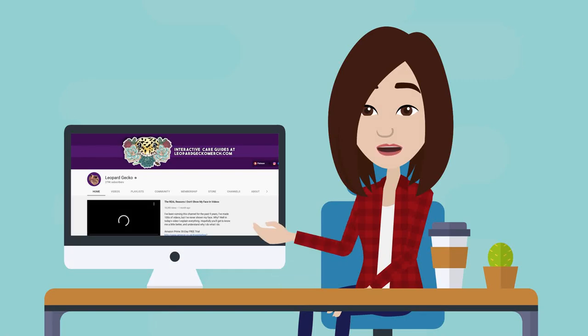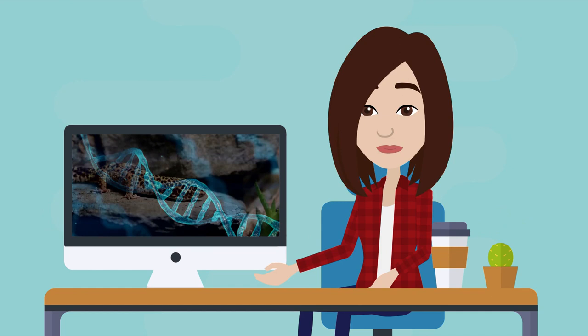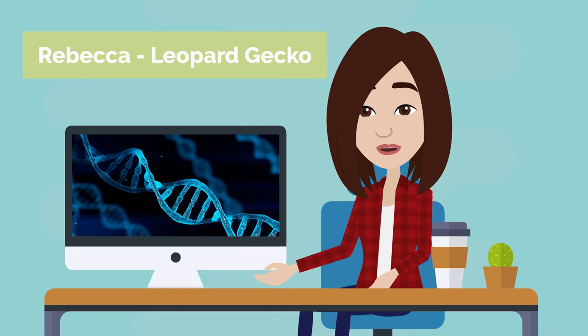Welcome to my new animated series where I hope to cover topics about reptiles and broader issues regarding science and nature. My name is Rebecca, this is Leopard Gecko, and today we're looking at Parthenogenesis.